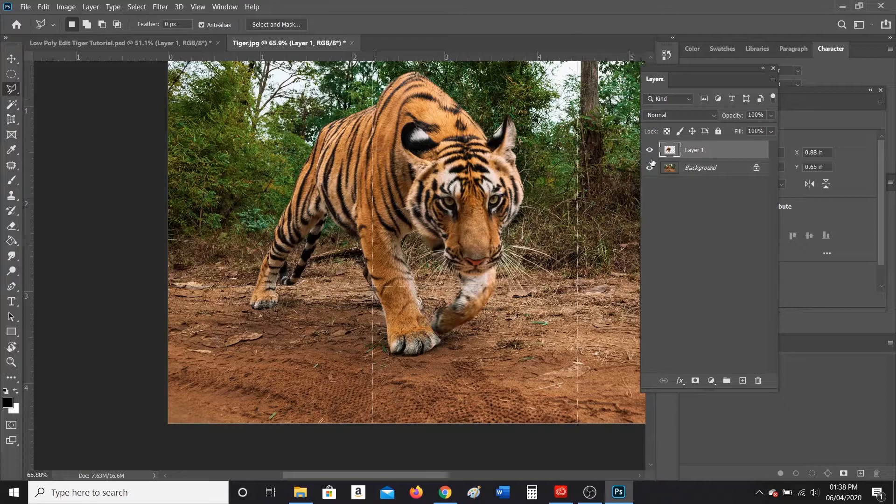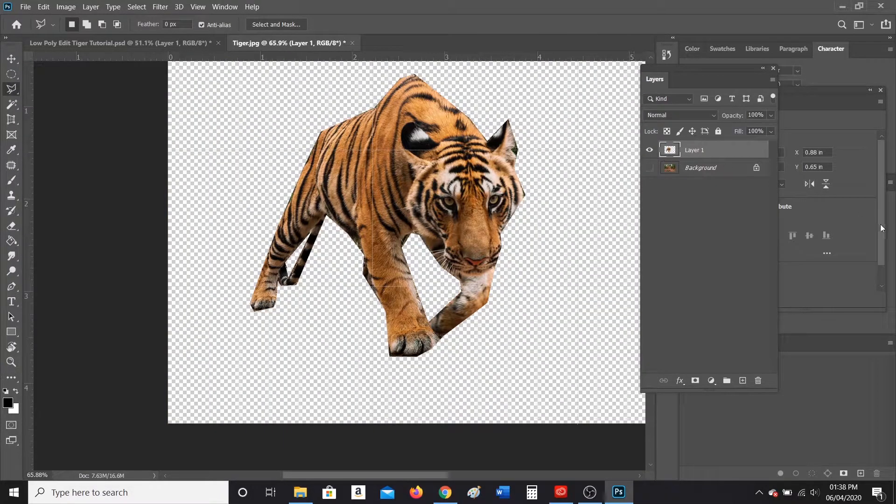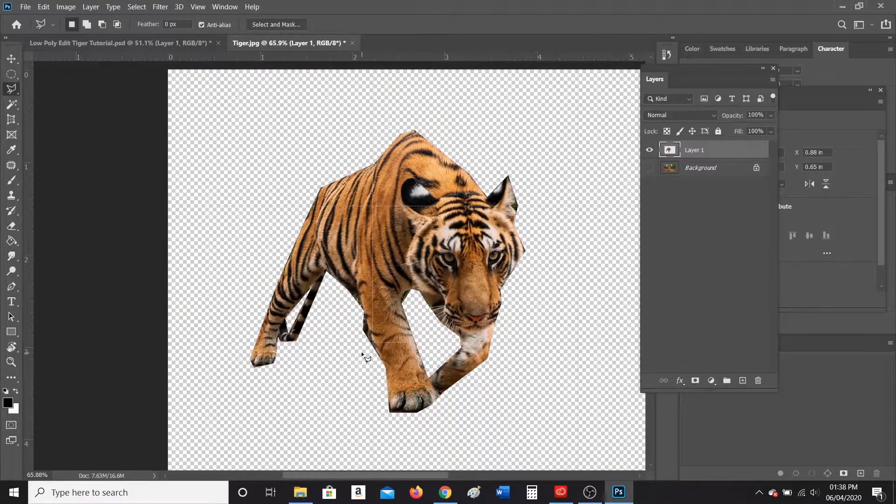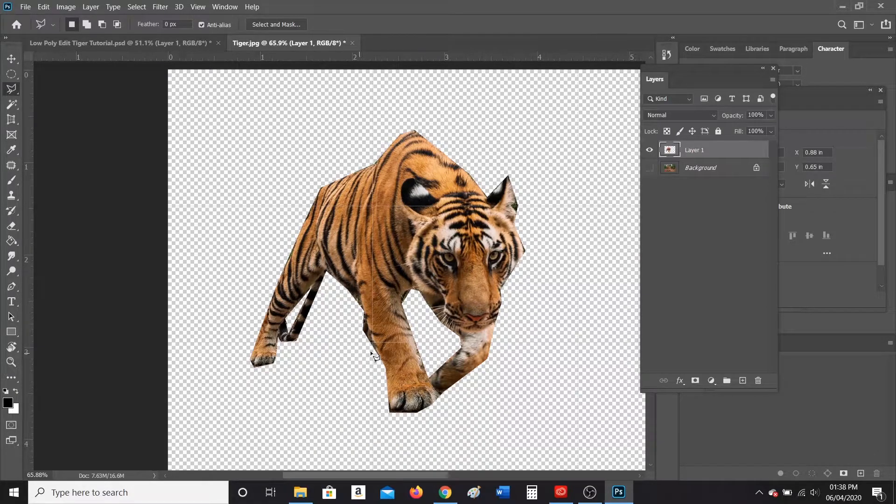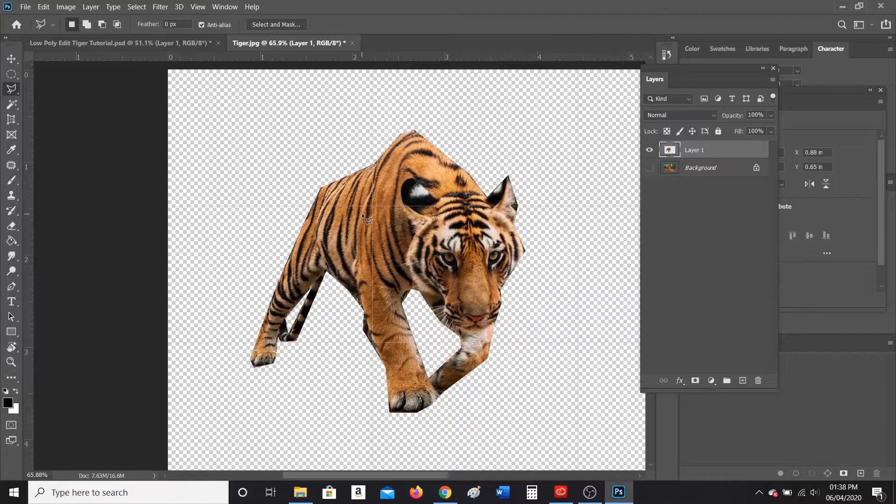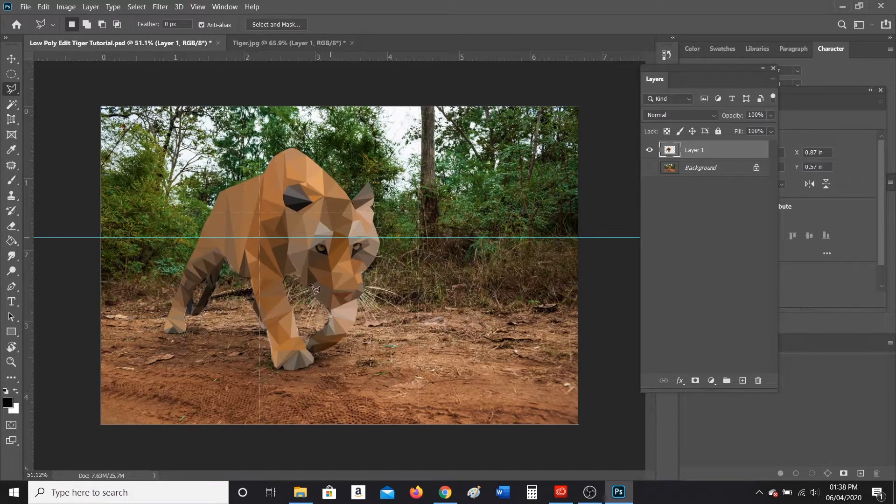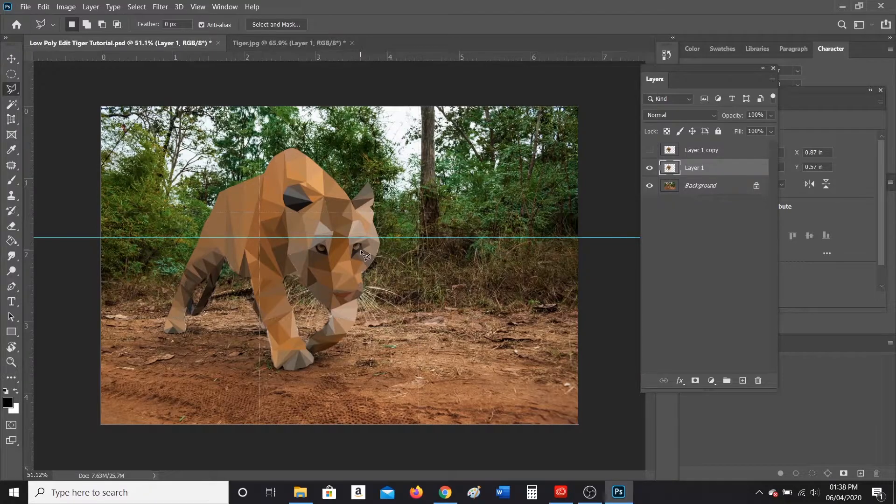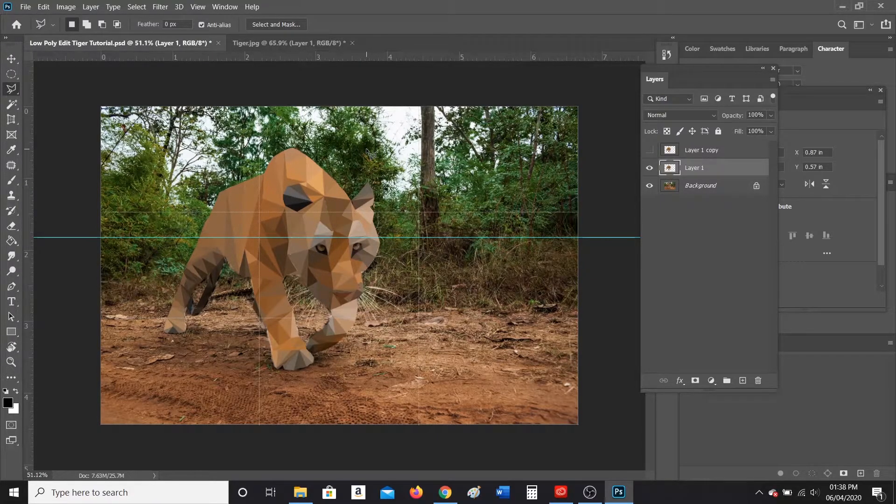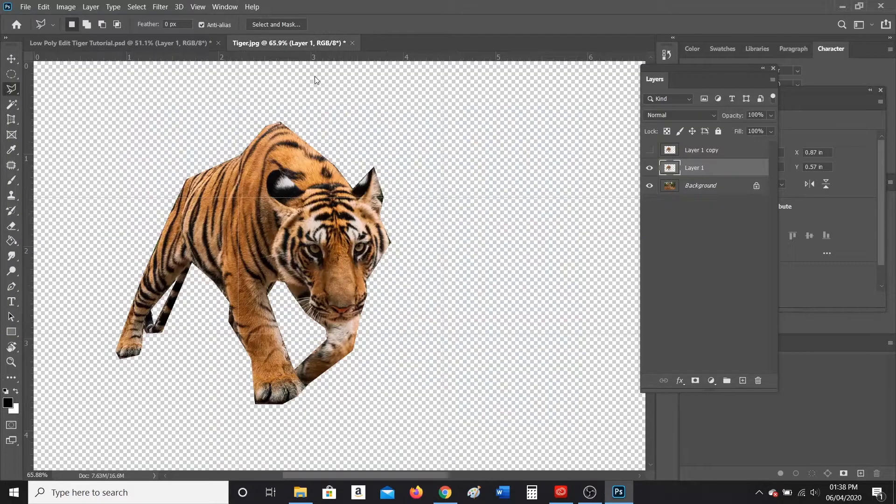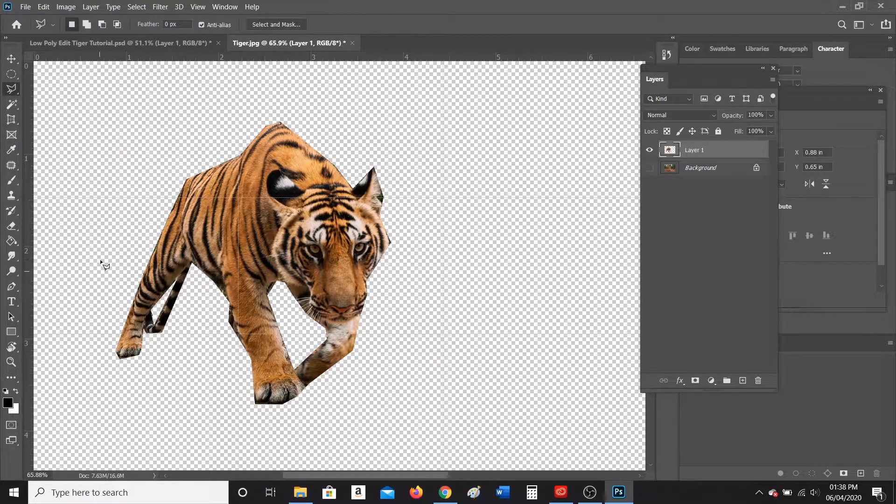So now what we're going to do is we are going to work on the tiger layer without the background here. The low poly edit is basically just drawing a bunch of triangles. Now it has to be triangles for it to get this proper look here. You can't just do any random shape like squares or rhombuses. It has to be a triangle because that's what's going to work.